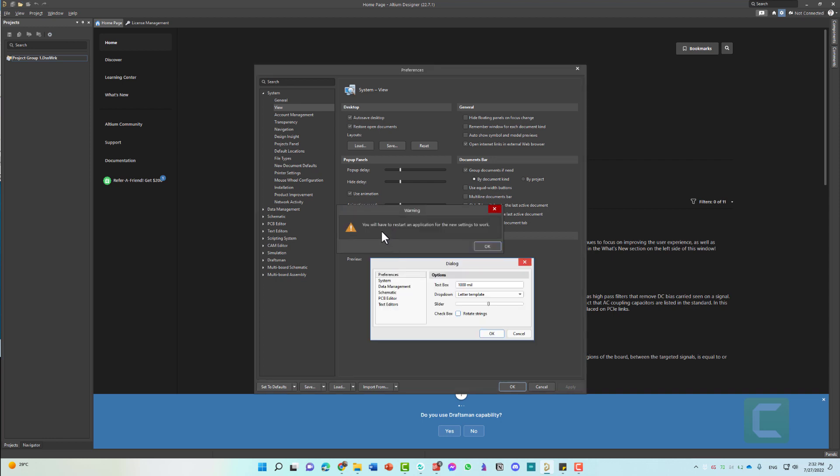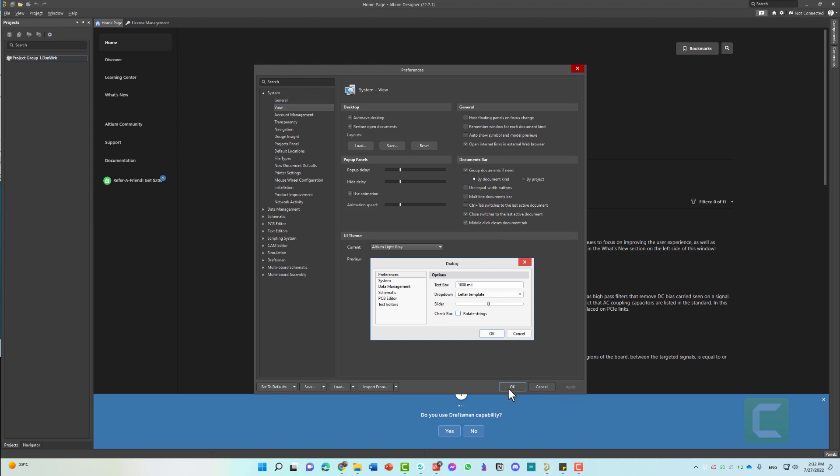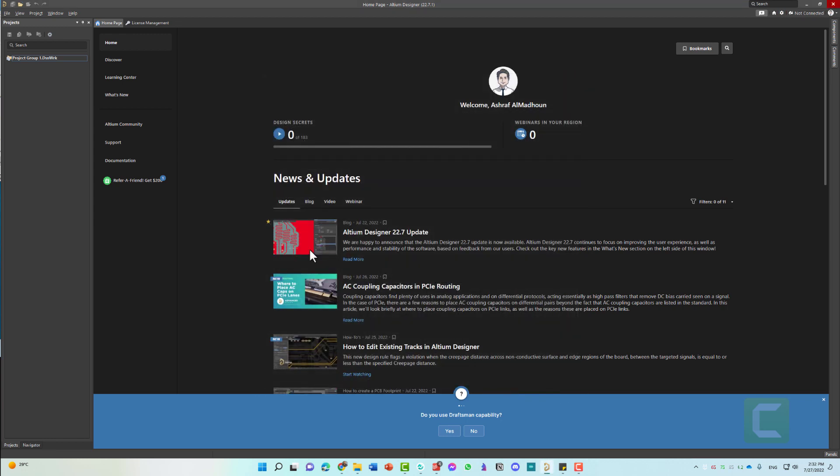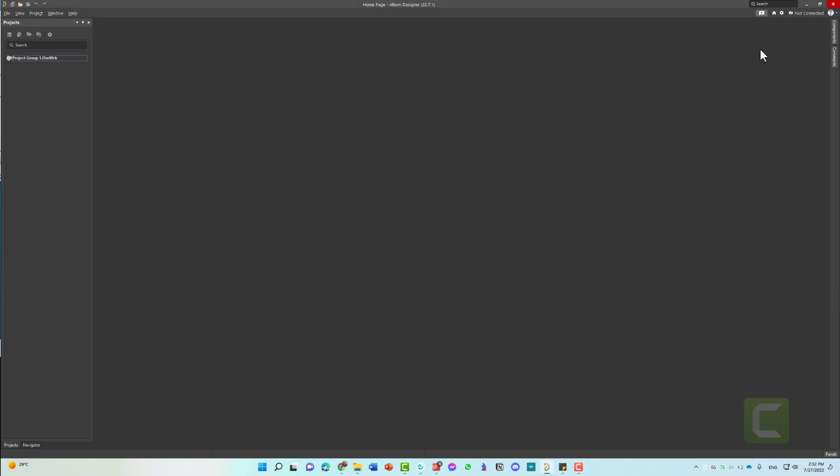It will ask you to restart the application for the new settings to work. Click OK and click Apply. Click OK again. Now nothing changed. Let's close the software and see what will happen. Click the Close icon.